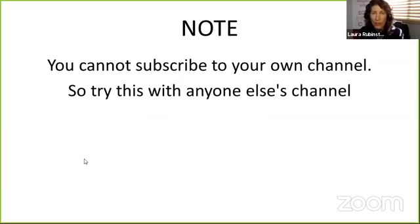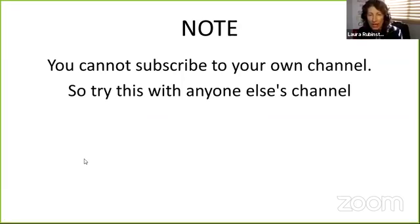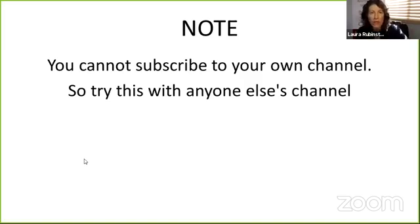I want you to note though: you cannot subscribe to your own channel, so this link will not work for you with your channel. Try it with anyone else's. It will work for other people with your channel, but you can't subscribe to your own channel.